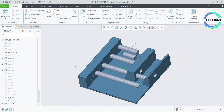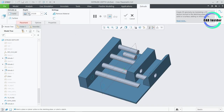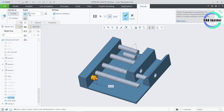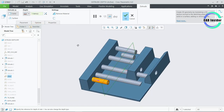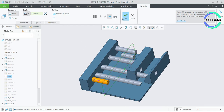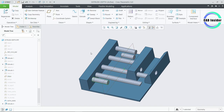Click on Extrude and select the sketch named as To Plan. Go to the depth options and select the last one. Now click the Plane, and you can see that the selected plane controls the depth of this extrusion. Click on OK to complete the feature.